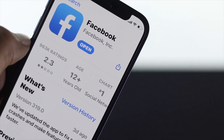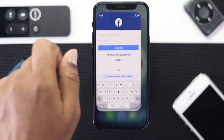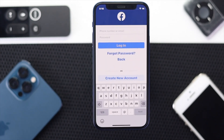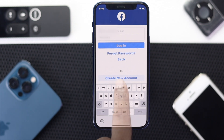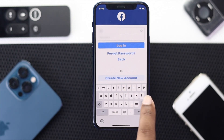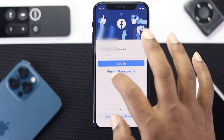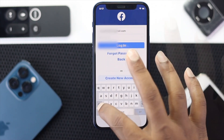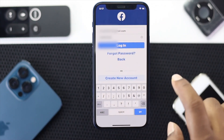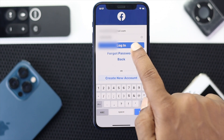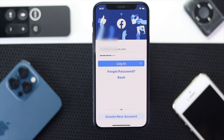After that, go ahead and open up your Facebook application and then enter your login information to reactivate your account. It's that simple — just go ahead and enter your email or phone number, then go ahead and enter your password, and then go ahead and tap login.